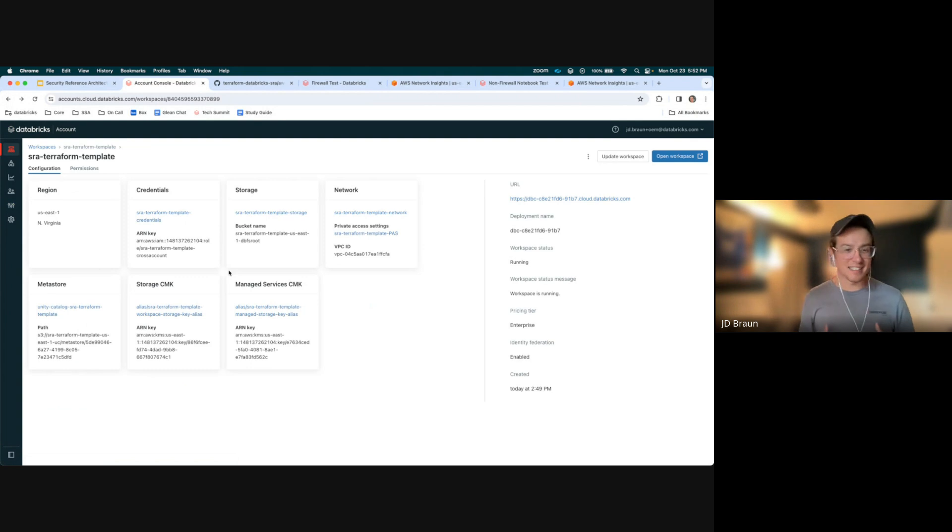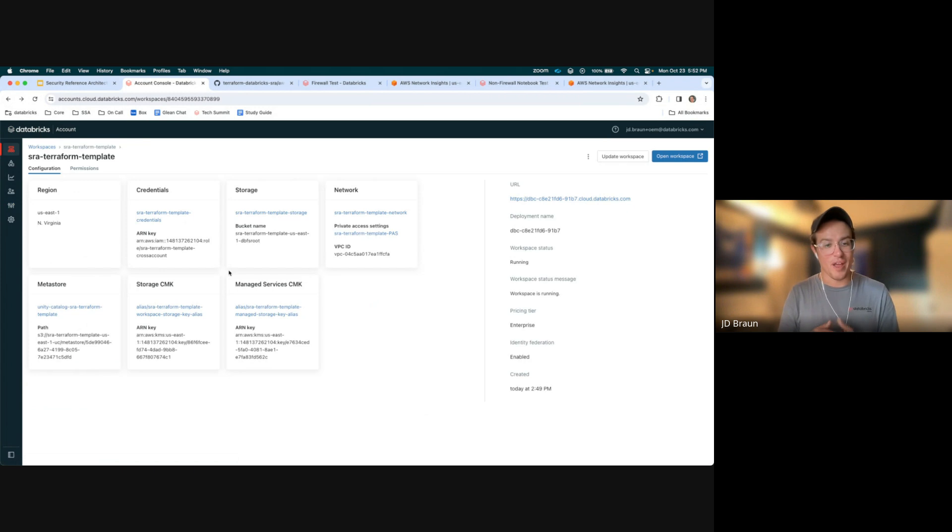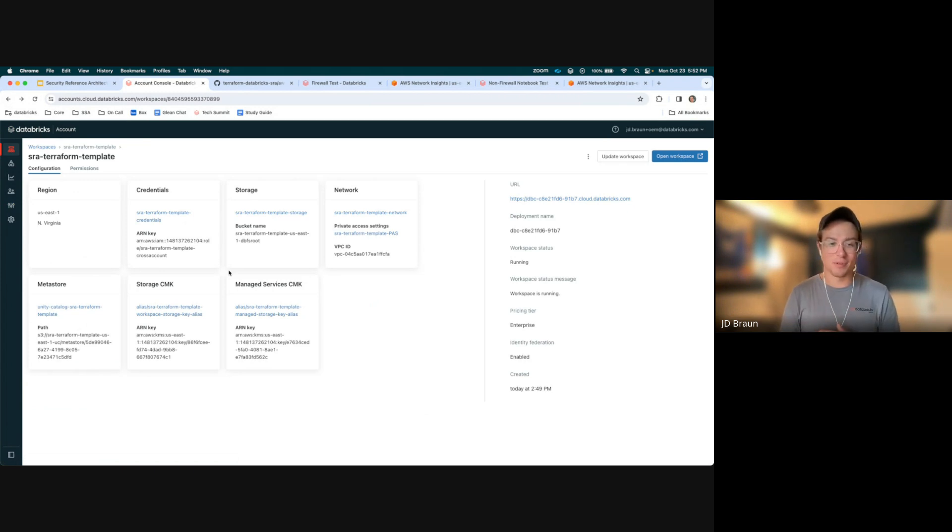In addition, with our network, you're going to see that it's a customer-managed VPC. So with the subnets, security groups, as well as those private link connectivity. Now, again, this is a foundation. If you want to use front-end private link connectivity and route your front-end user access, that's definitely a possibility. It would just be an additional step to creating this.